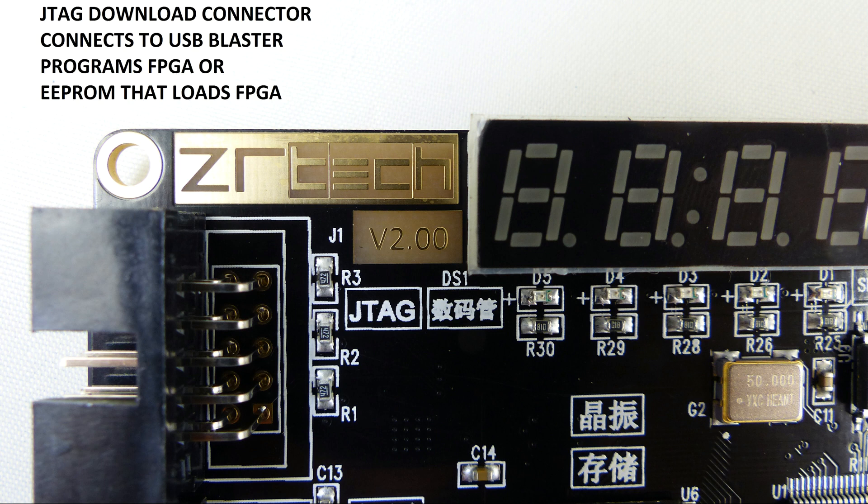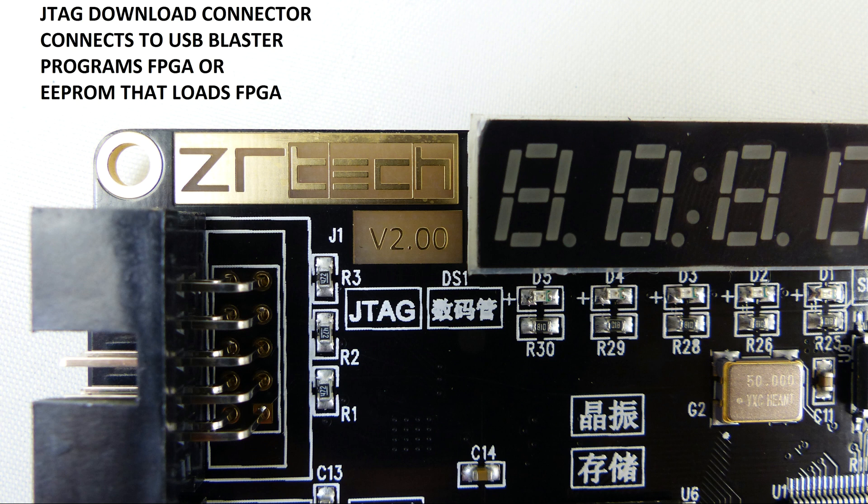One thing about the card is that it's very well marked although quite a bit of it's marked in Chinese, not quite sure what to make of that. But the port that you plug the USB blaster into to download the card is marked clearly as JTAG so that does help.